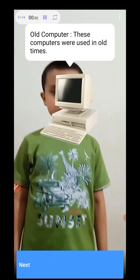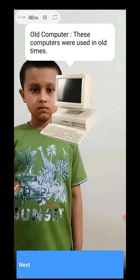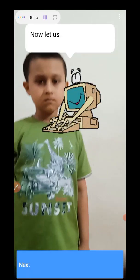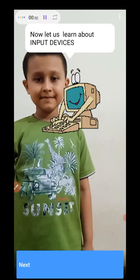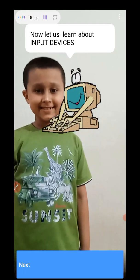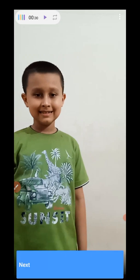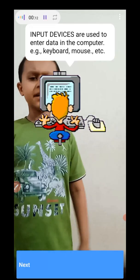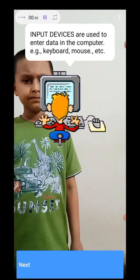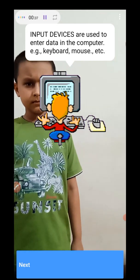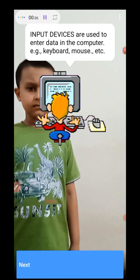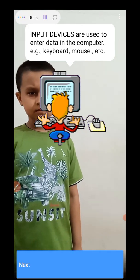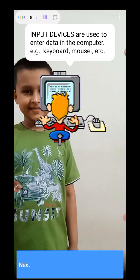Now let us learn about input devices. What are input devices? Input devices are used to enter data in the computer, for example, keyboard, mouse, and there are several others. Let's learn more.